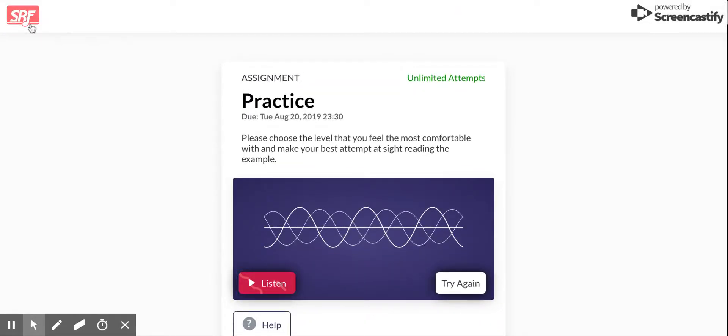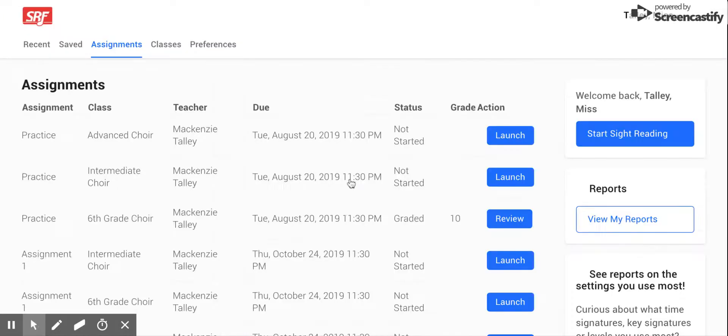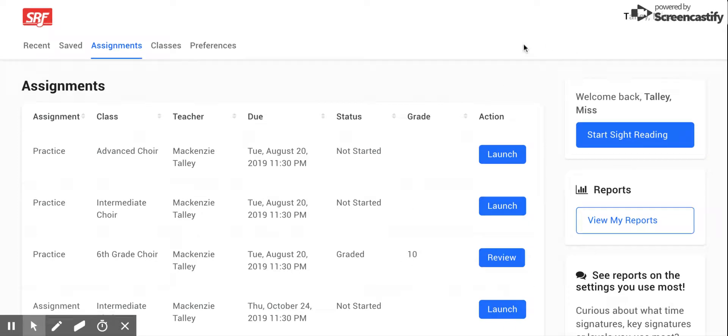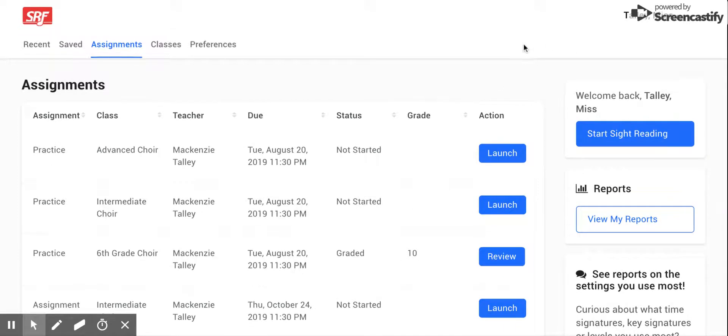I'm gonna exit out of this assignment without actually doing it. And here I am back at assignments. Then if you just want to practice sight reading, you can start right here at start sight reading.